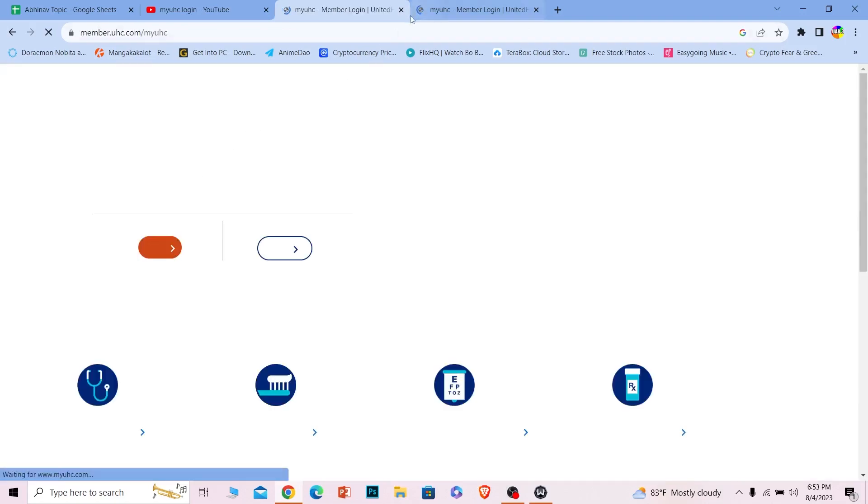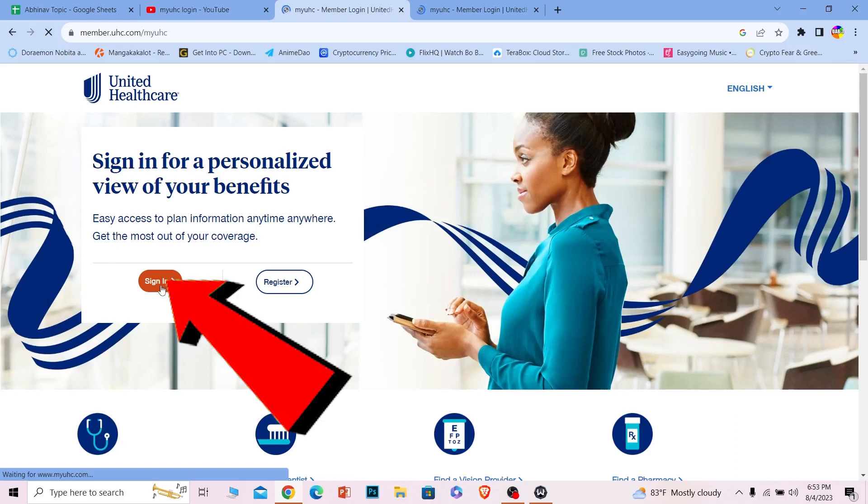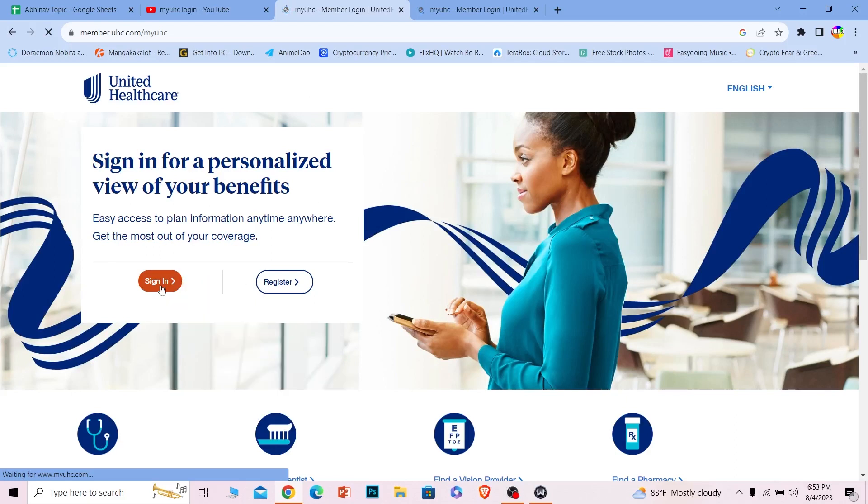Once you do that, it'll take you to the official website of MyUHC, which will look just like this. Over here you can see the sign-in button. You want to click on it, and once you do that it'll take you to its login page.